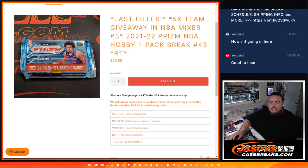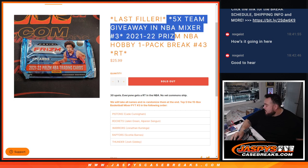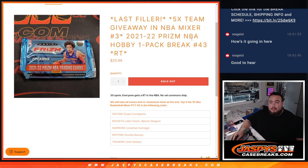What is up everybody, Jason here from CaseBreaks.com. This is our last filler here guys to give away those five teams in the NBA Mixer number three with this 21-22 Prism NBA Hobby Pack number 43.